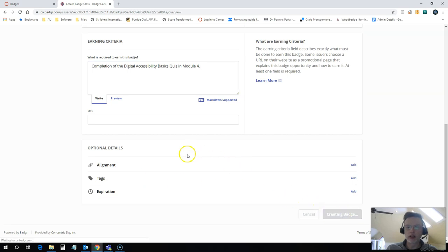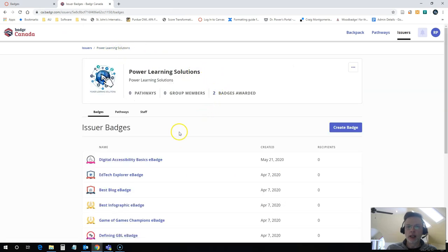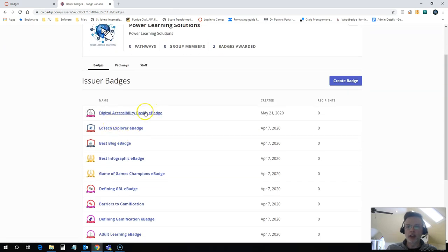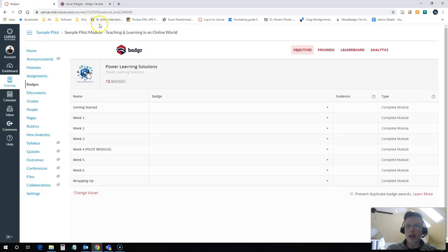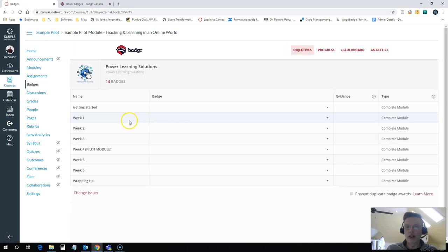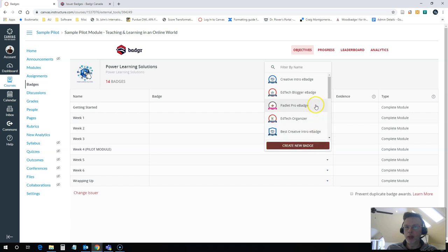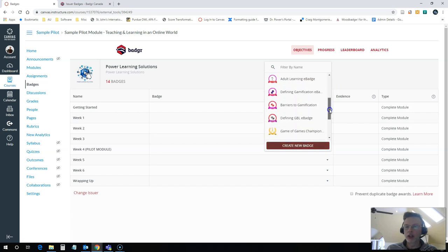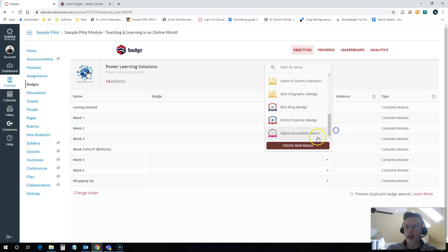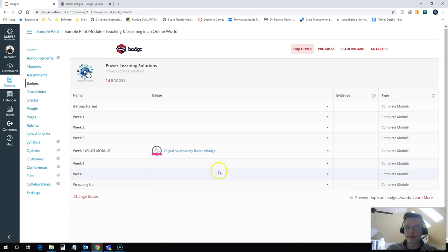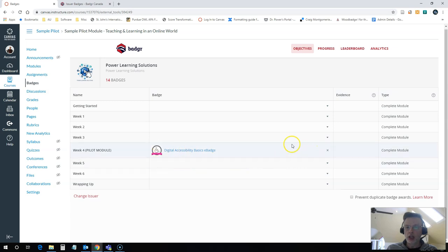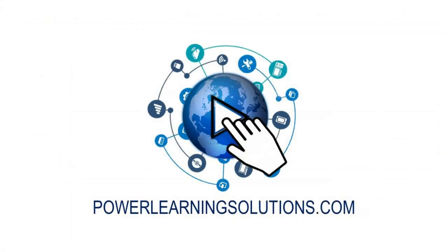I come back into my course and now I'm going to just hit refresh here so that it refreshes the list of e-badges that I have available. I go down to the week 4 pilot module and hit the drop down, it lists all of the badges that I have here, they're listed in the order that I created them. So if I scroll to the end I can see my digital accessibility basics e-badge. And that's all there is to assigning an e-badge to the completion of a module.